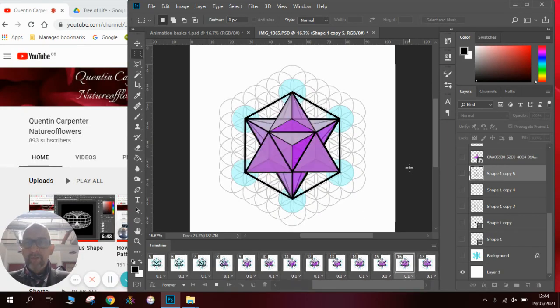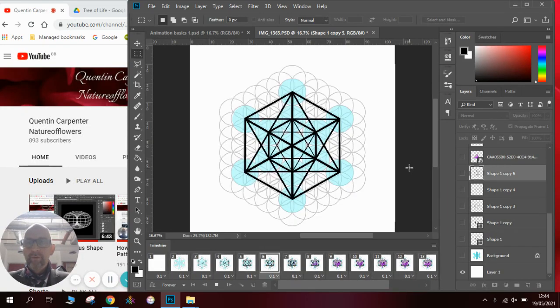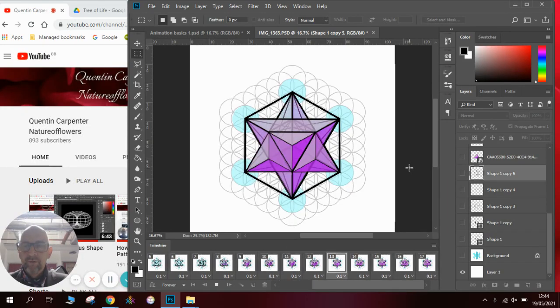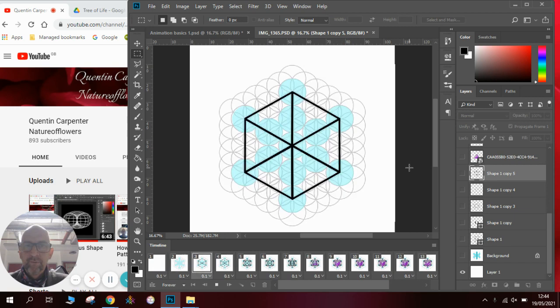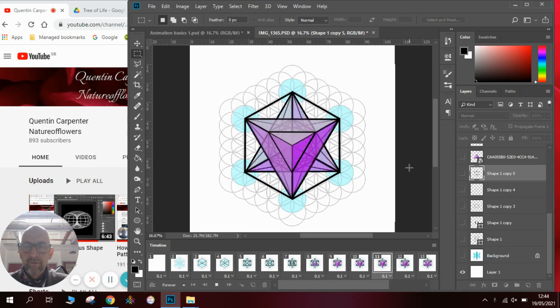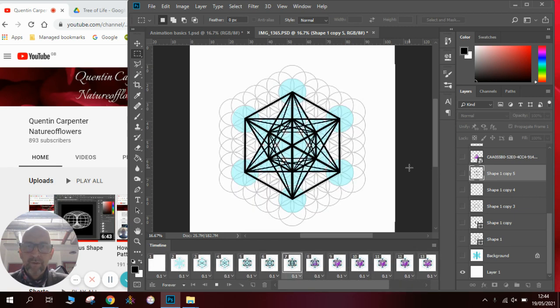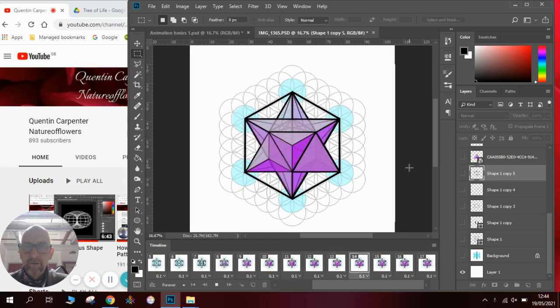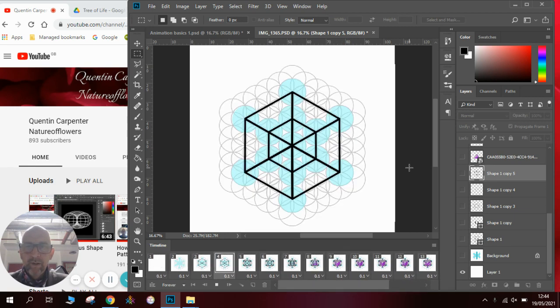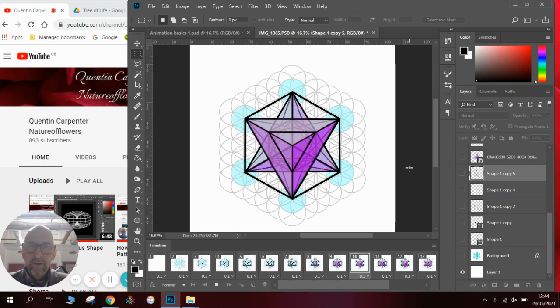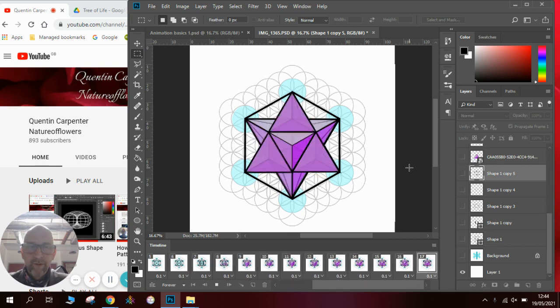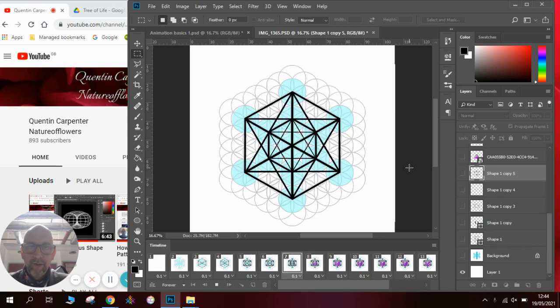Hi there and welcome to today's Quentin Carpenter's Nature of Flowers tutorial. Today I'm going to talk you through making a short animation using Photoshop and in particular the timeline. You can see that we have a little animation running behind you.